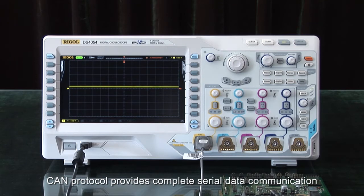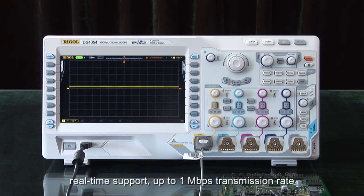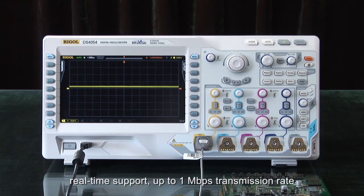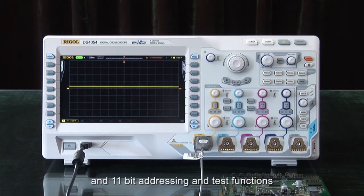CAN Protocol provides complete serial data communication, real-time support, up to 1 megabit per second transmission rate, and 11-bit addressing and test functions.